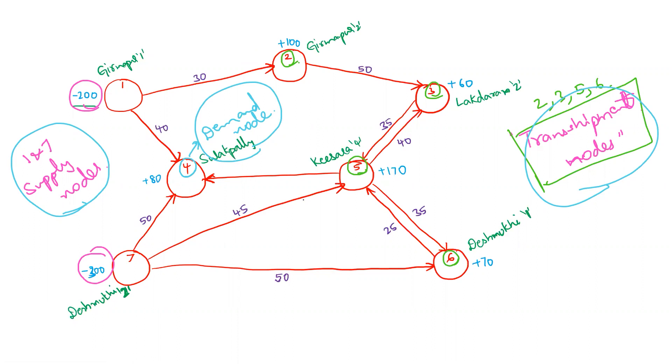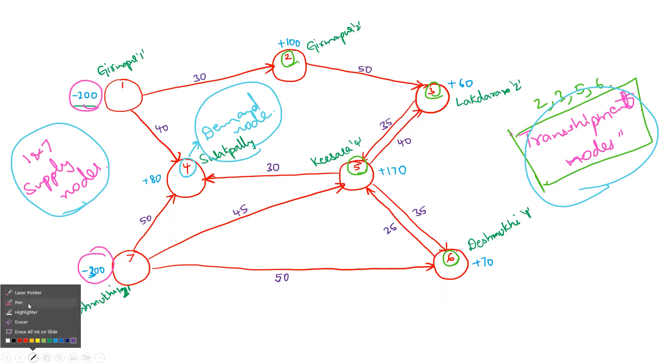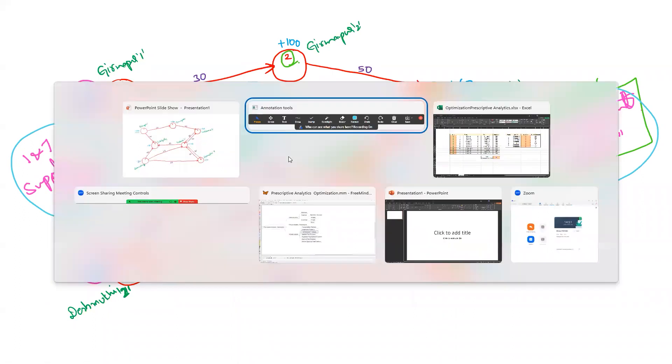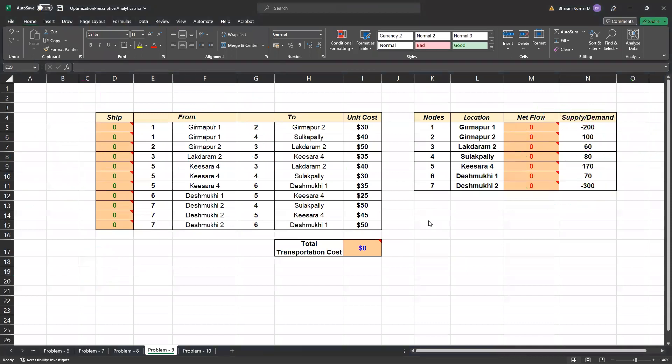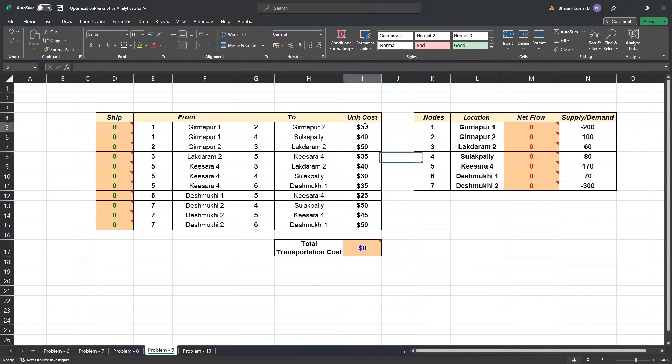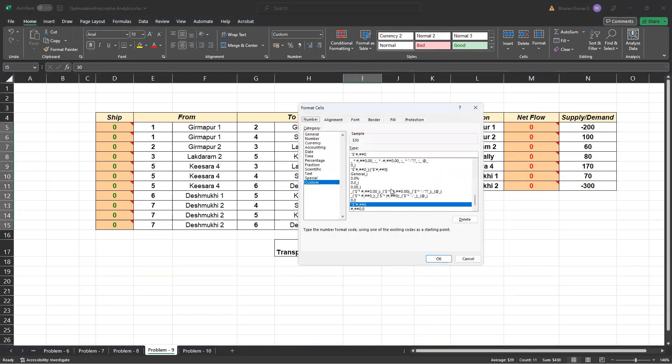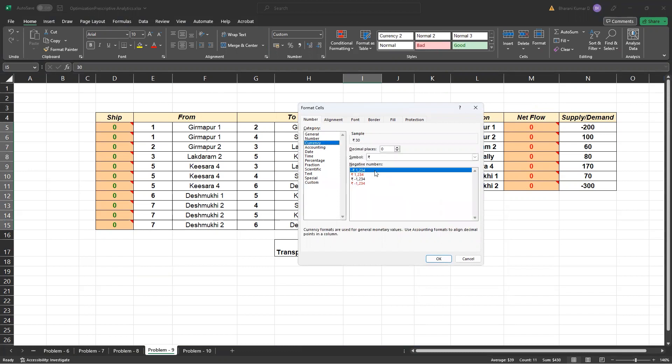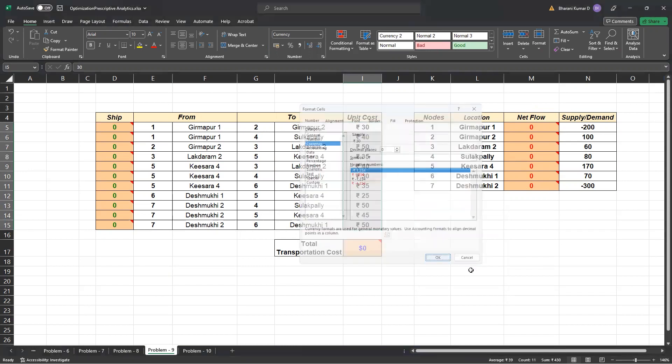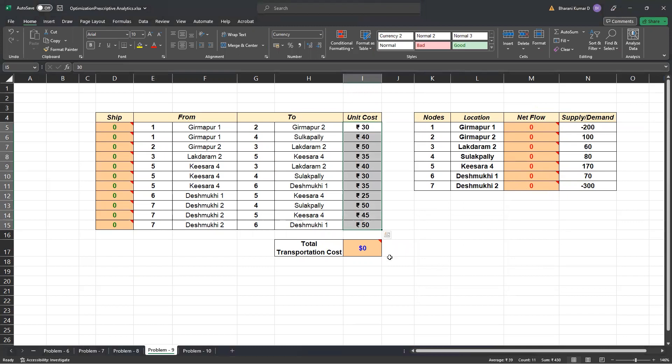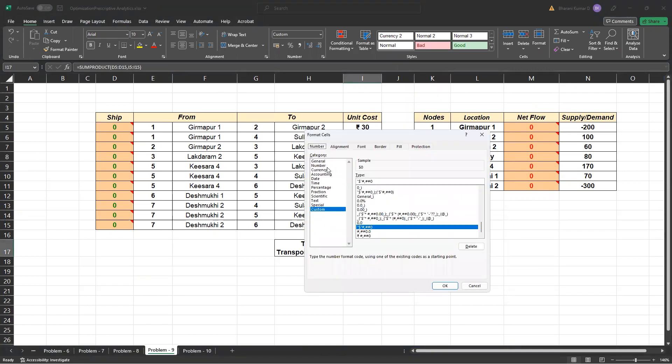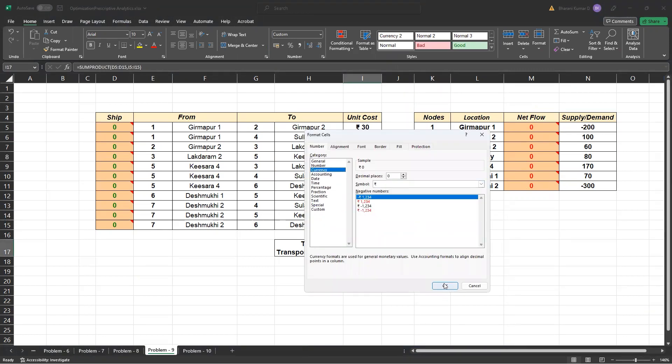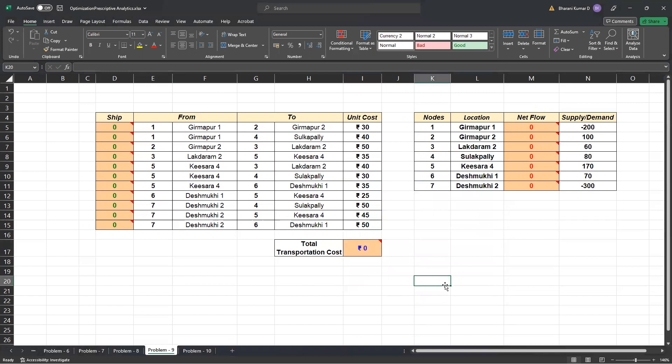So, this is the data that we have. And this data we have populated in the tabular format here. Those are all not rupees, just ignore. Those are all Indian rupees. So, I can probably format this out and just make it a number.